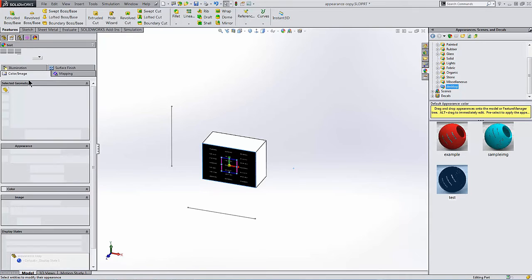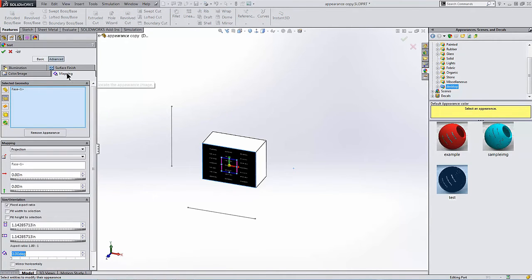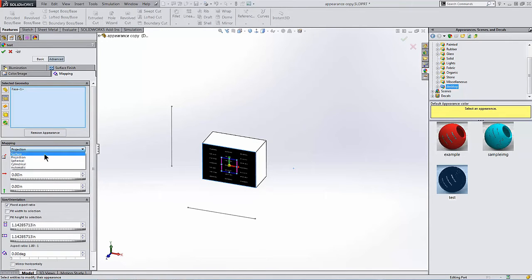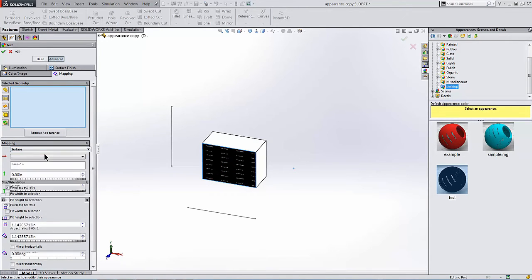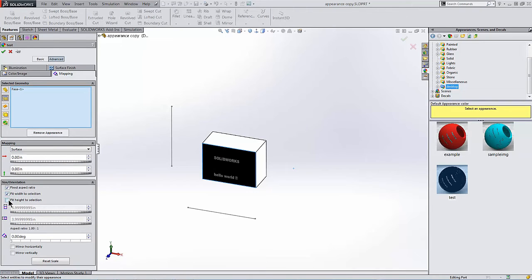The mapping controls have their own tab on the Advanced button of the appearance controls. And I'll change to a surface mapping type. And I'll fit the size of the image to match the size of the face that it's on. And for all practical purposes, this is like a decal at this point.